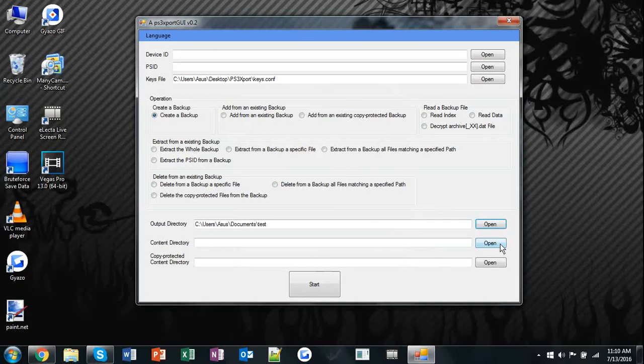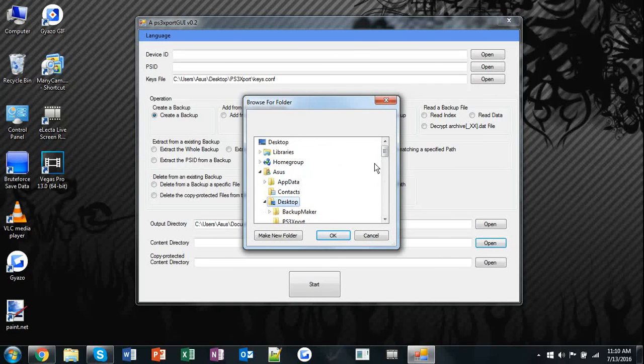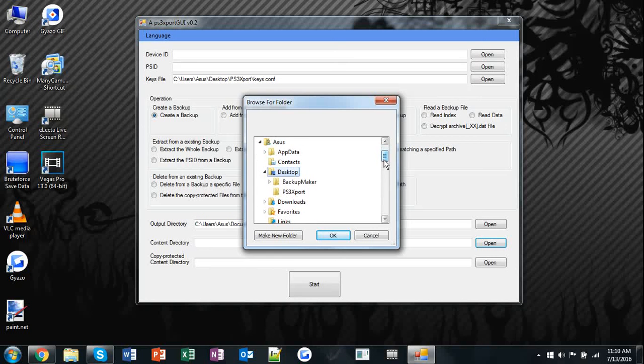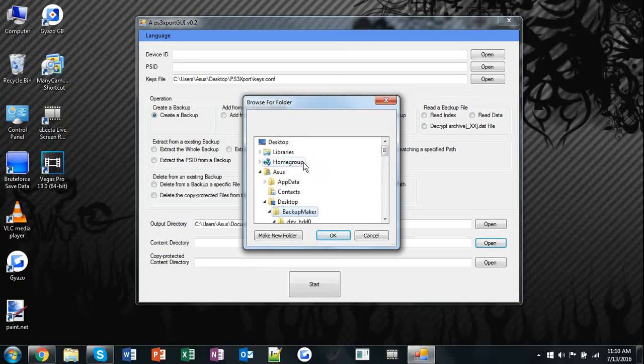Alright, now open content directory. Go to desktop if you have it there, or it could be in documents or downloads wherever you have it. Then hit backup maker and just hit OK.